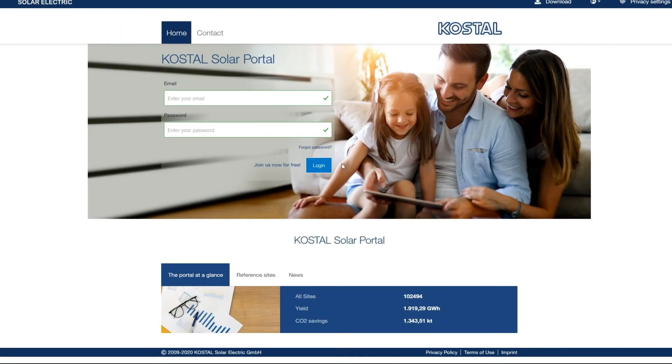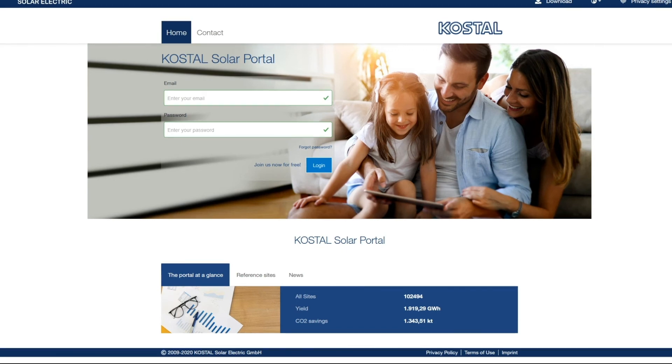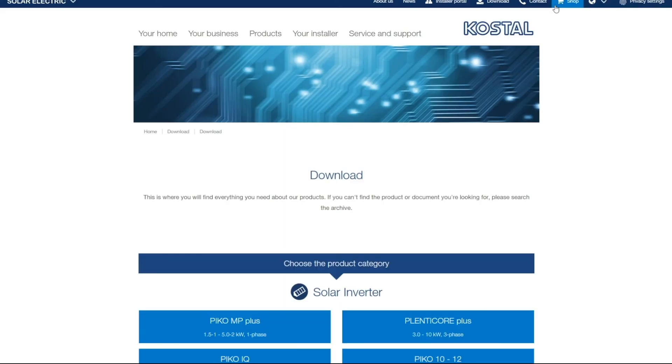If you need more information you will find further details about our products and the COSTAL Solar Portal on our website www.costal-solar-electric.com in the download area.